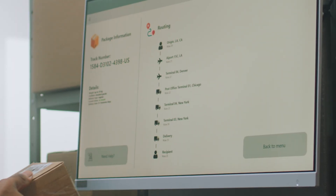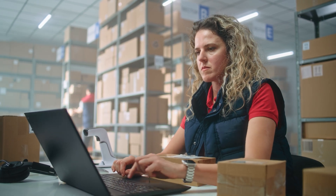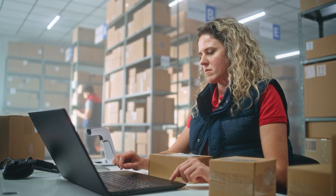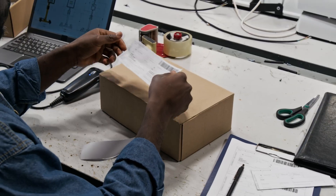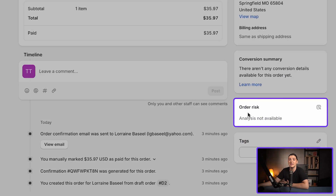Nowadays, you can even find integrations that automate this process. These tools can pull the order details directly from Shopify and automatically fulfill the order with your dropshipping supplier or 3PL.